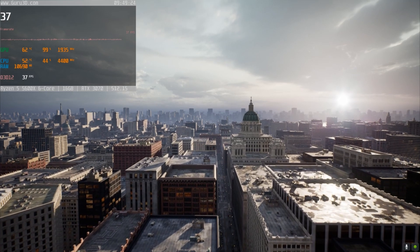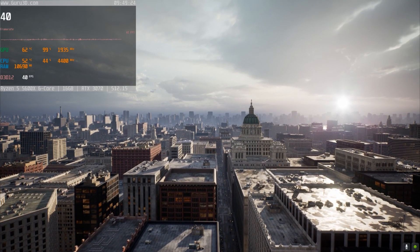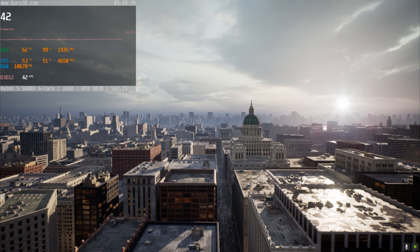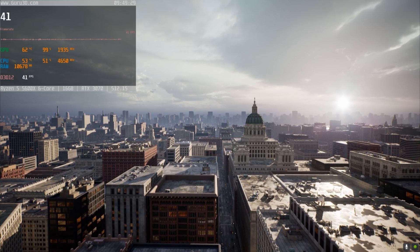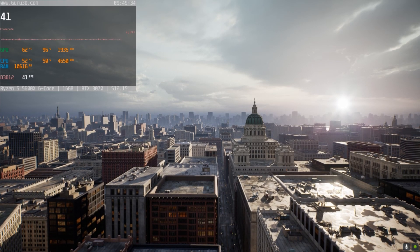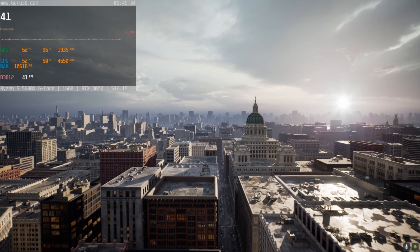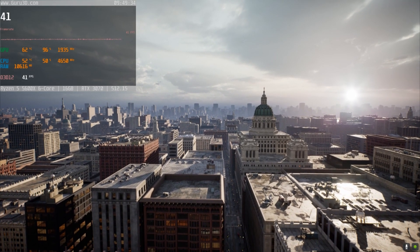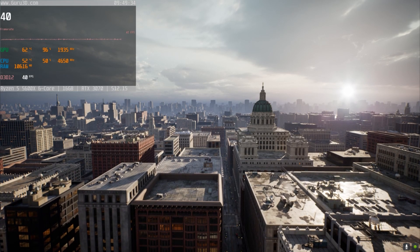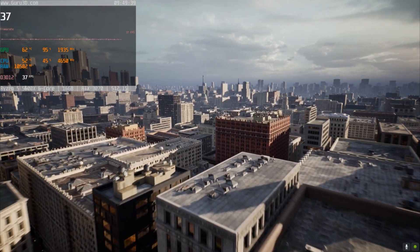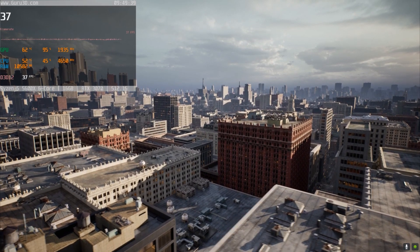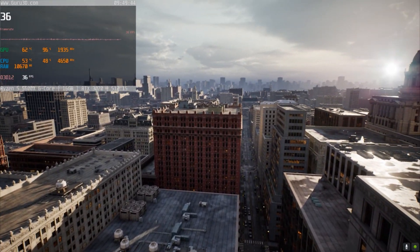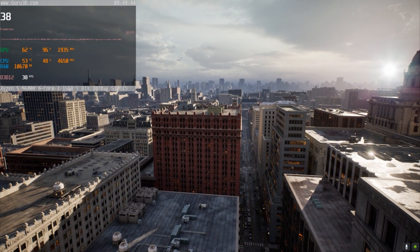As you can see we're running at a solid 37 to 40 FPS, and keep in mind that would be a little bit higher but I am recording right now. When I'm not recording it's usually around 45, almost 50. We also get to see some of the really cool features that Unreal Engine 5 has, like Nanite.